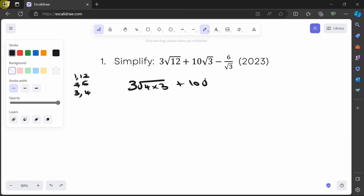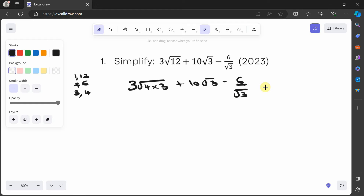We have a root in the denominator, which is not always ideal, so we can rationalize it. We'll multiply the top and the bottom by the denominator, which is √3, so that would be times √3 over √3.